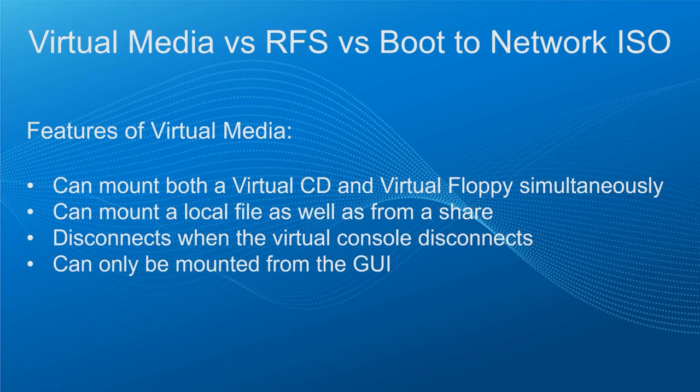First, let's cover some topics regarding virtual media, remote file share, and boot to network ISO. For virtual media, let's note the following points.